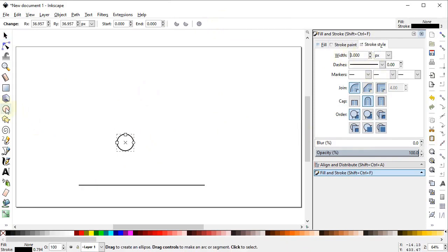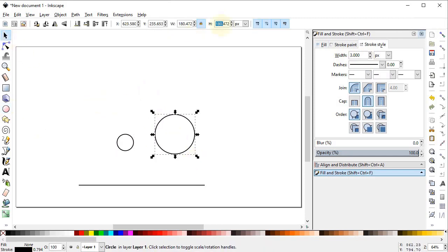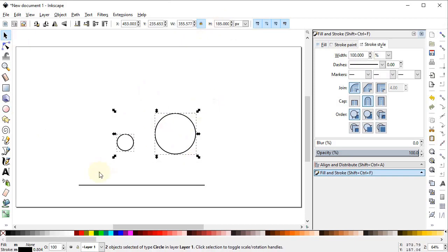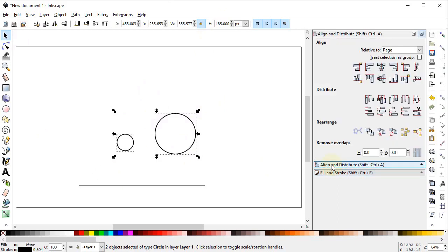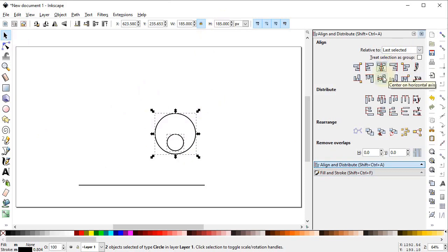Again select the circle tool and draw a circle while holding down the Ctrl key and set its dimensions to 185 pixels. Now select both of these circles, go to the Align and Distribute menu, from Relative To select Last Selected, and select Center on Vertical Axis and Center on Horizontal Axis.